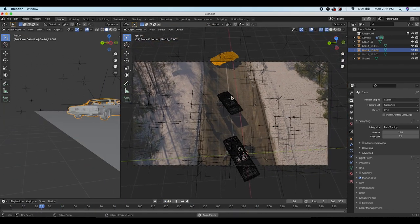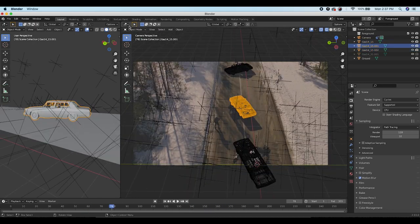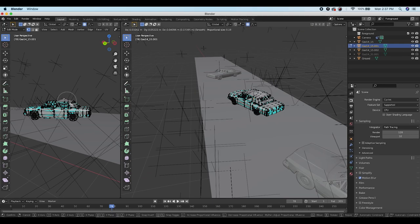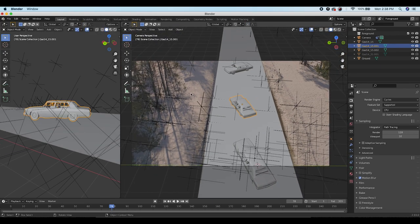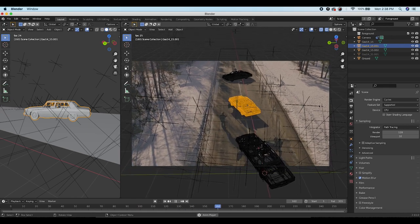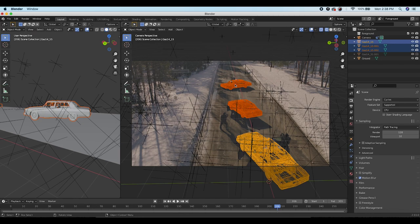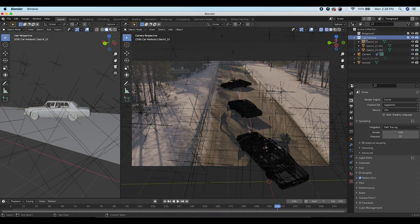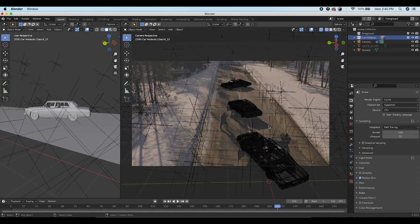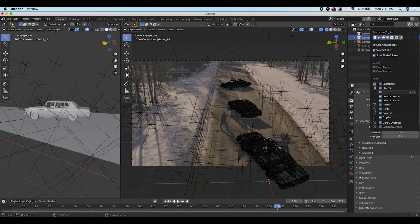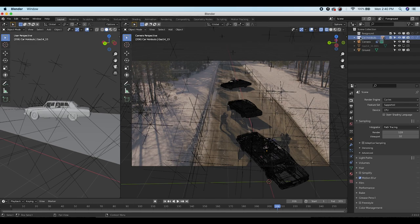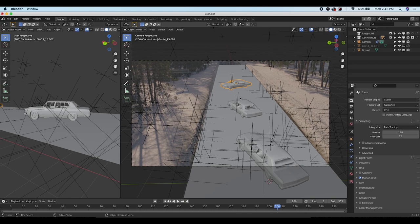After recreating all three car geometries, select them all, press M and add them to a new collection called 'car holdouts.' Now go to the restriction toggle options, enable them in the viewport, and for the car holdouts collection click the Holdout option — now anything behind the cars in this view layer is masked out using the car geometry.